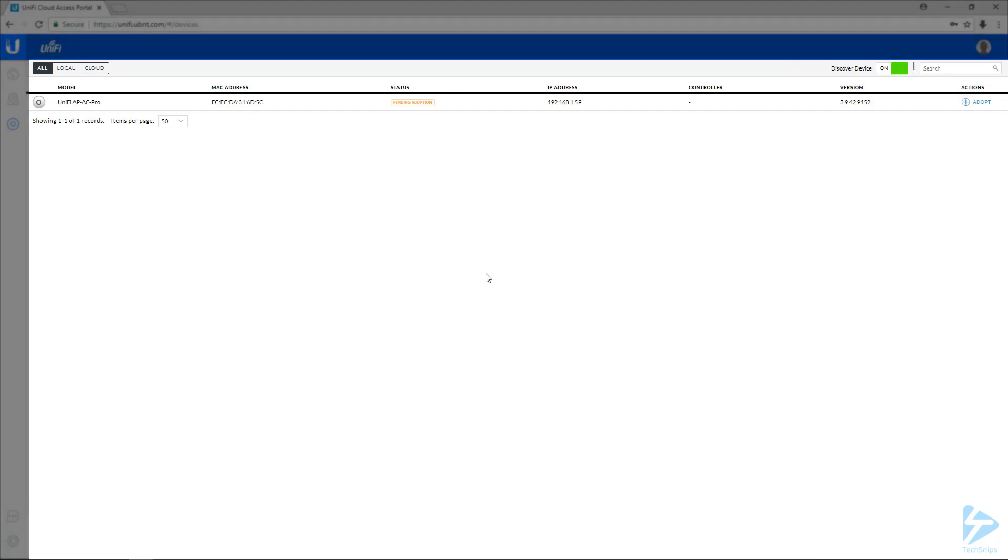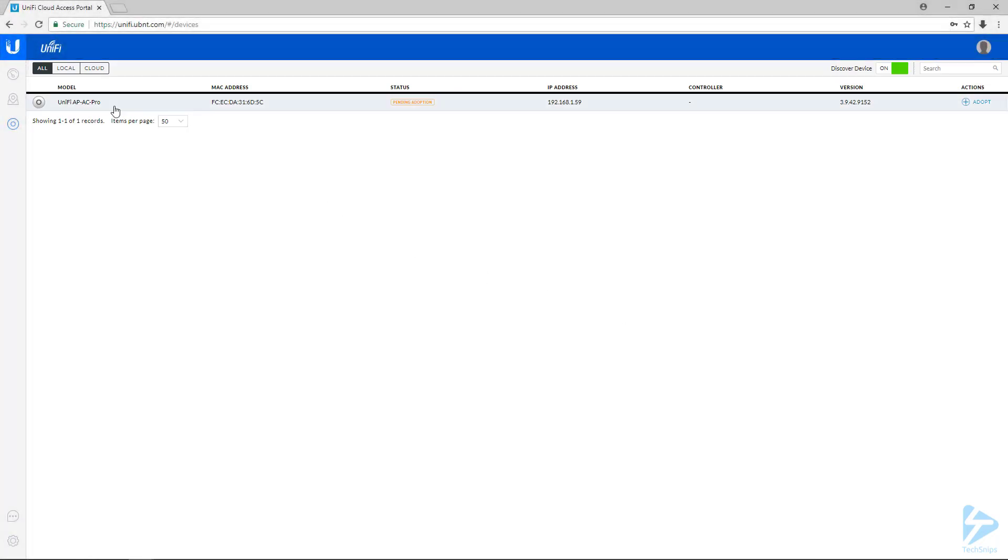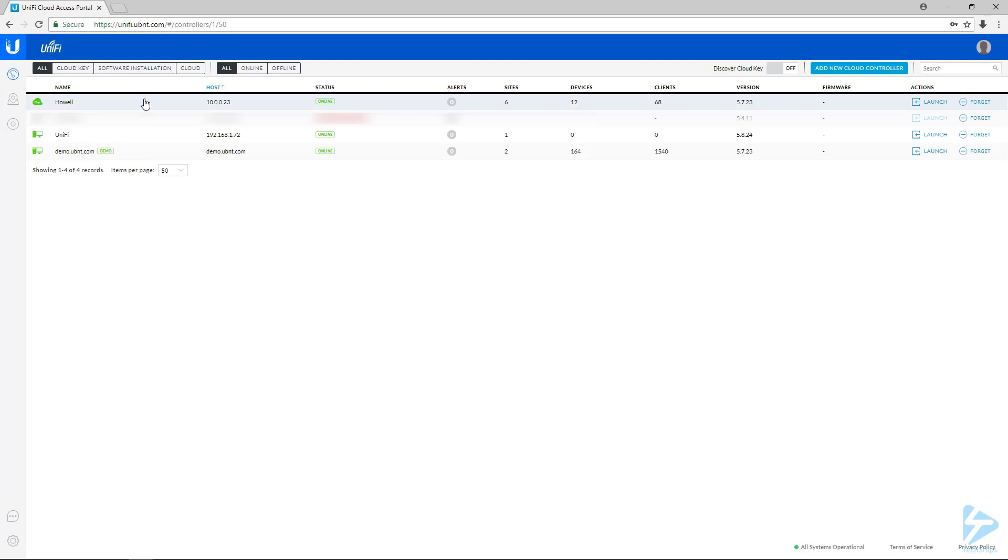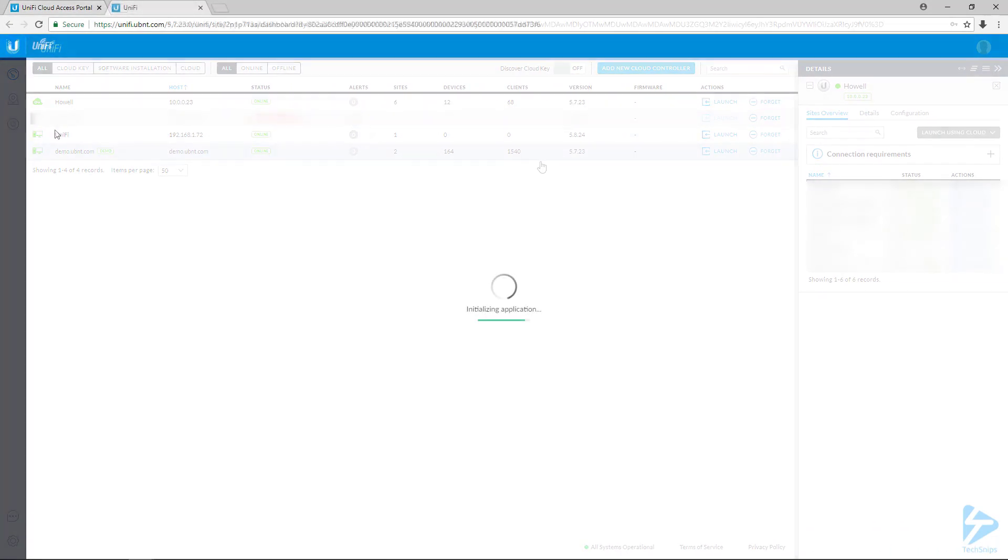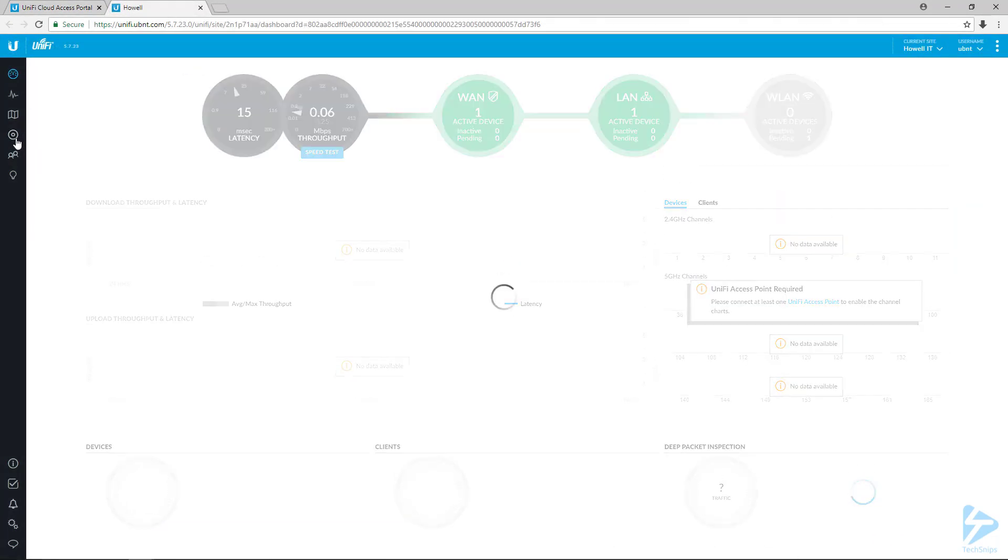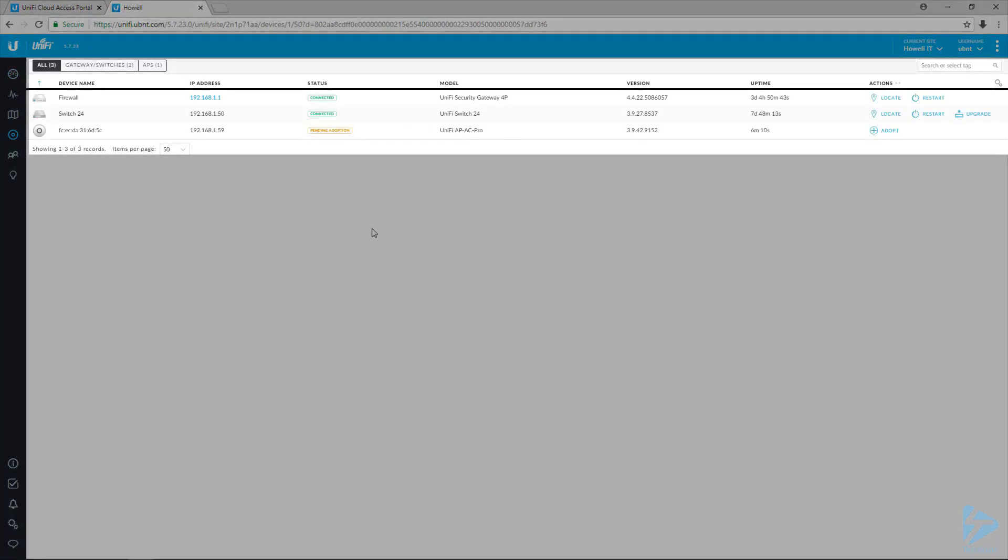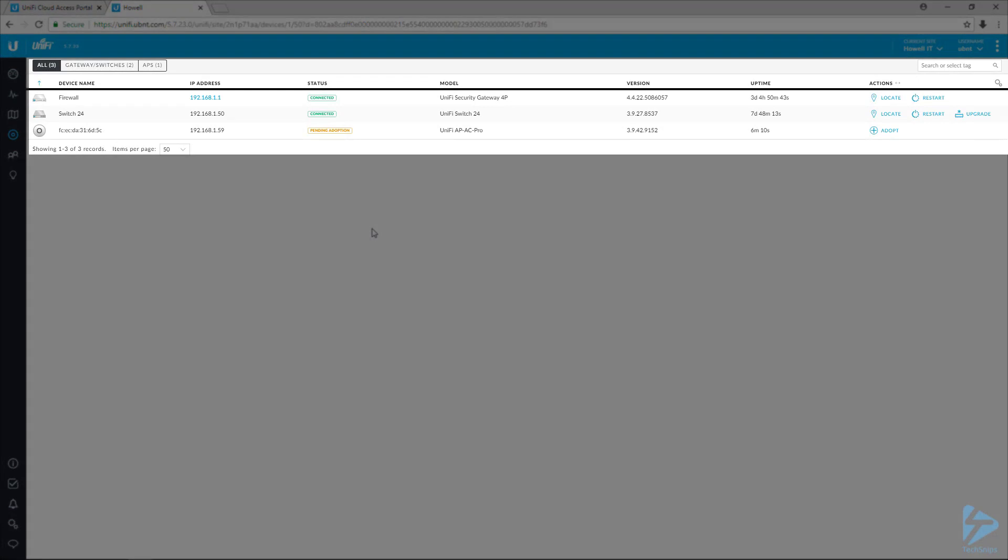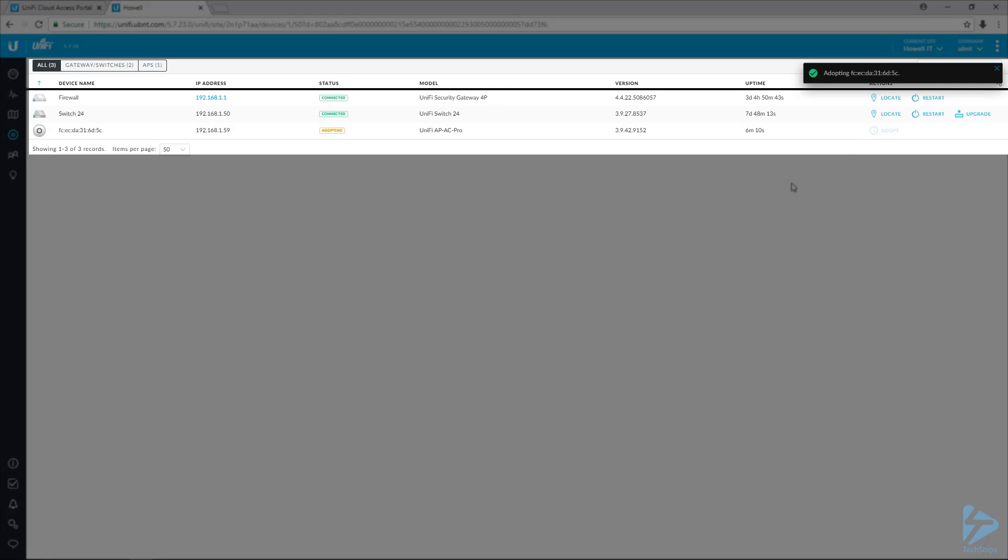So let's switch on over to my controller. And then here in my controller, I'm going to go straight to devices. And here we can see that I've got an AP that's pending adoption. And so we'll select the option to adopt it.